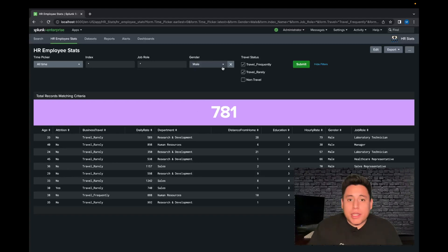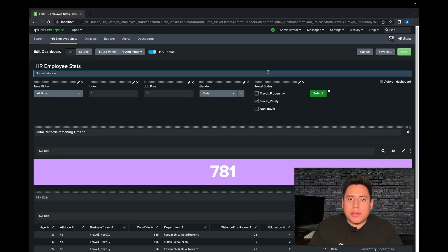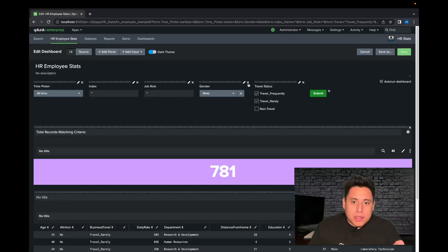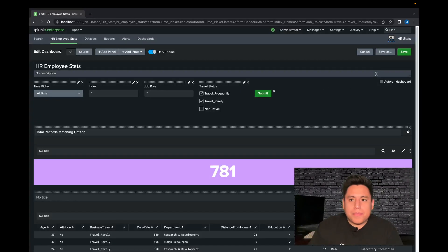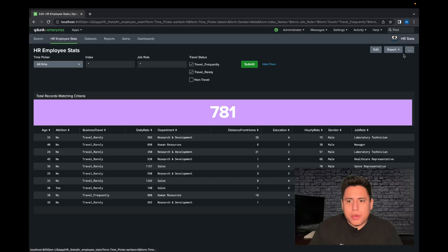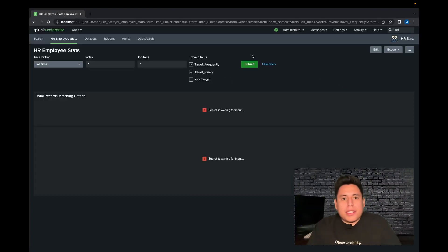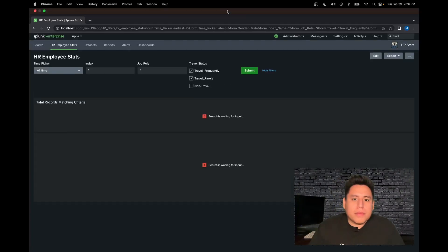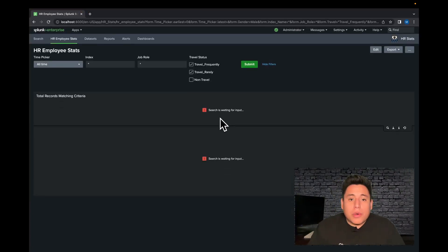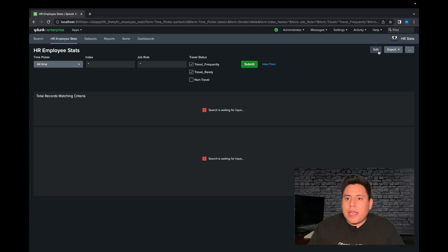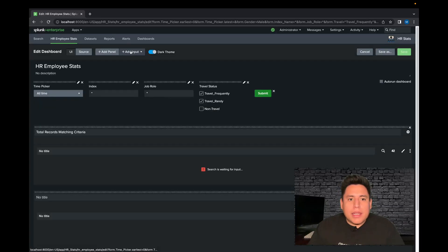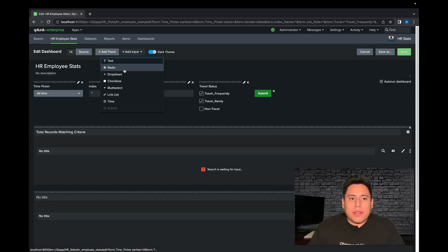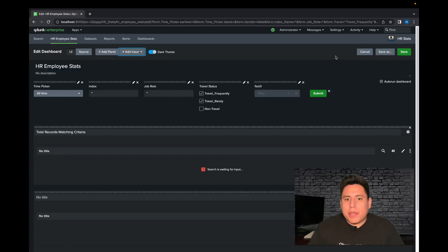So today I'm going to show you how to set that up. The first thing we need to do is delete it to start from scratch. We're going to save that, refresh, and no need to worry here — we're just waiting on input and we're going to be giving the program that input with the drop down.